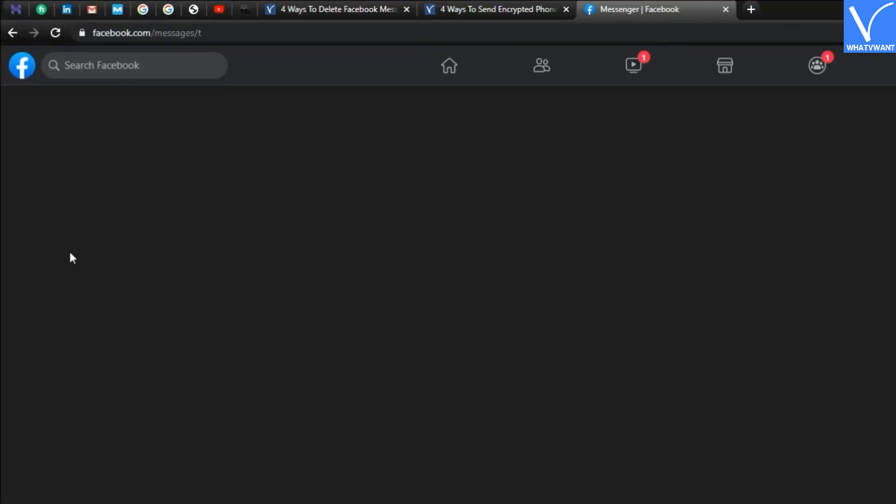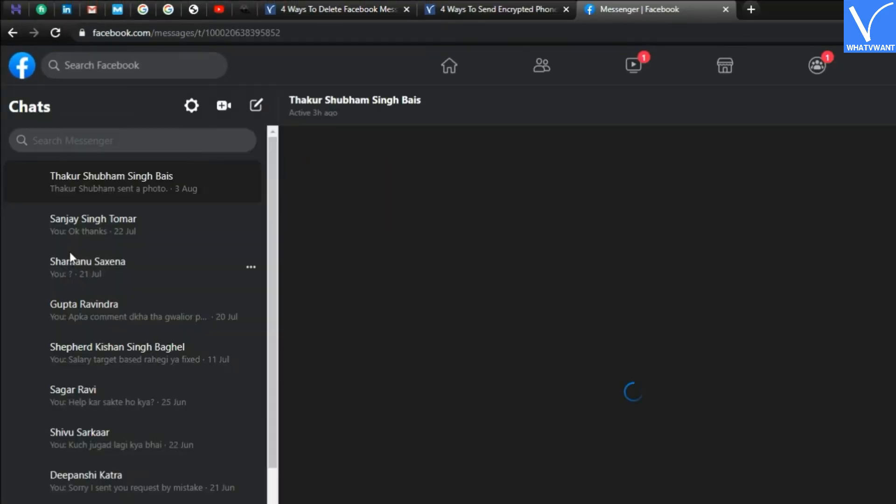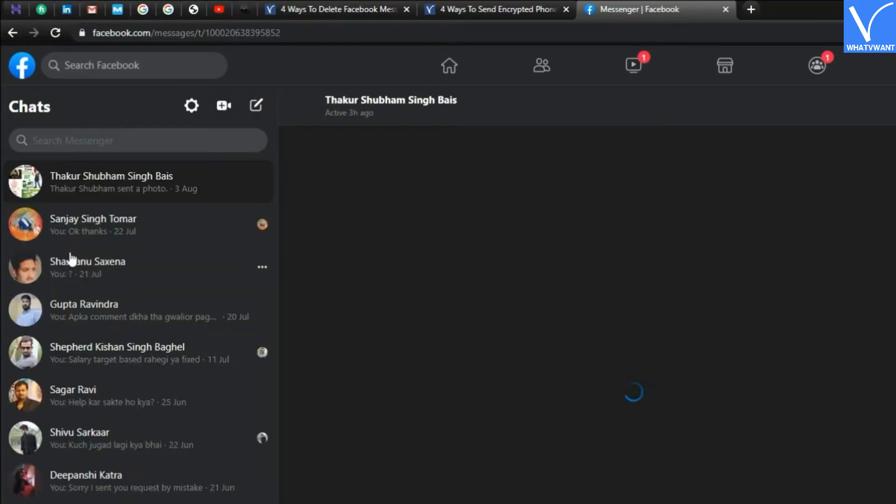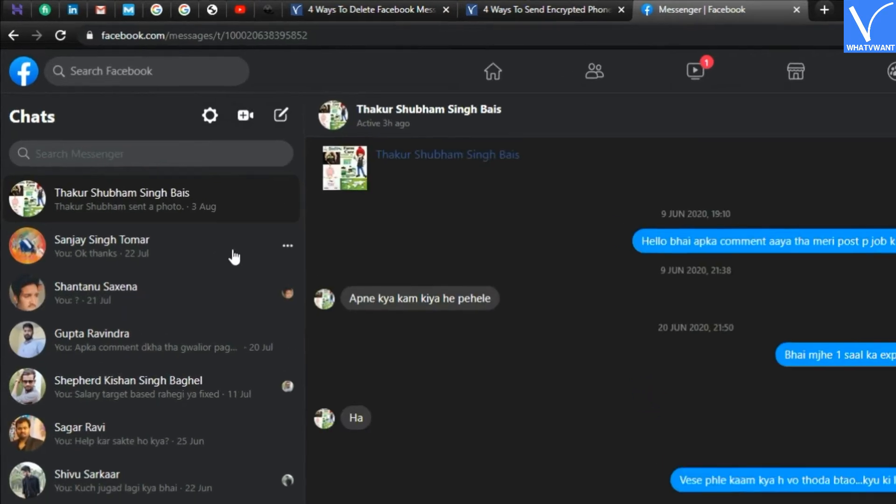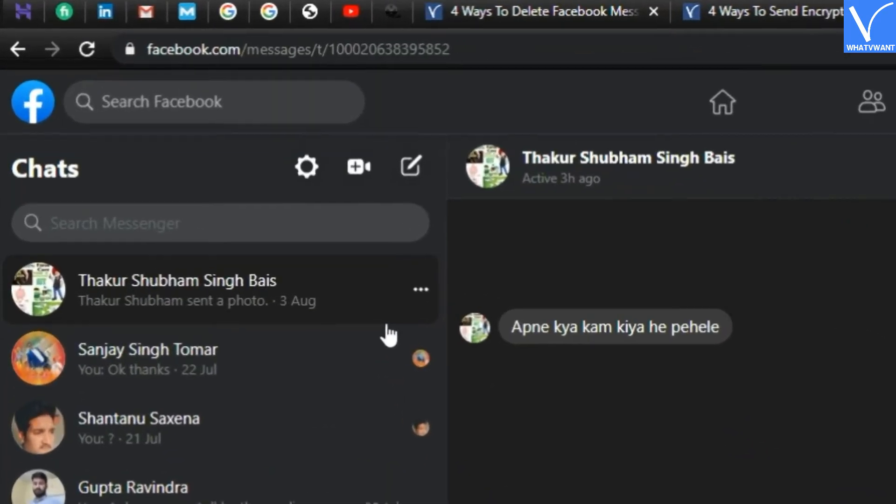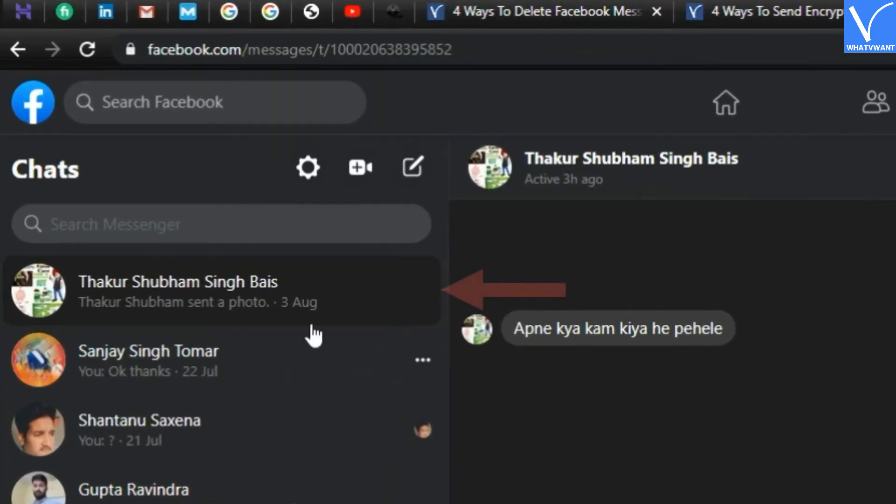Step 3. Open a person chat you wish to delete entirely. Step 4. Tap on three dots icon located at the right corner on a person chat box.